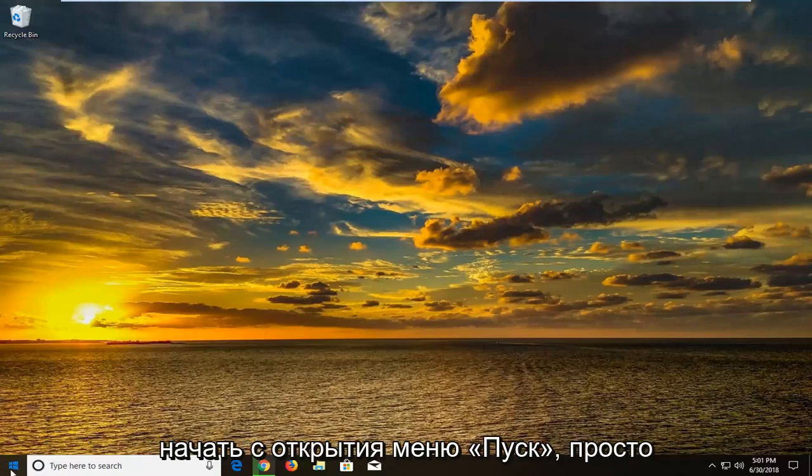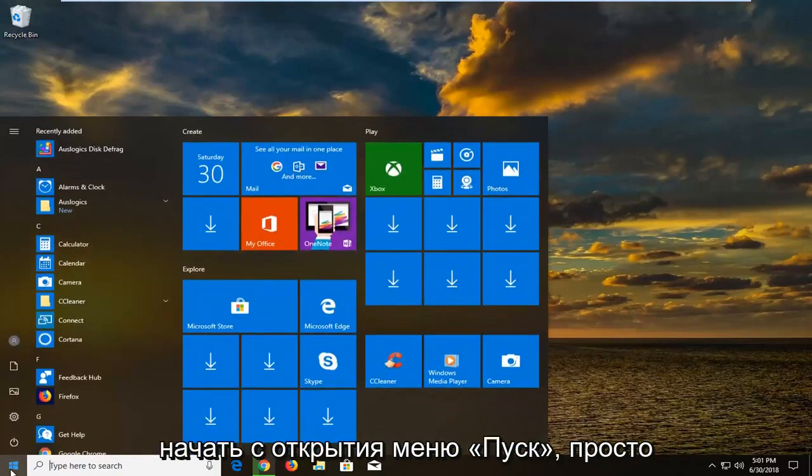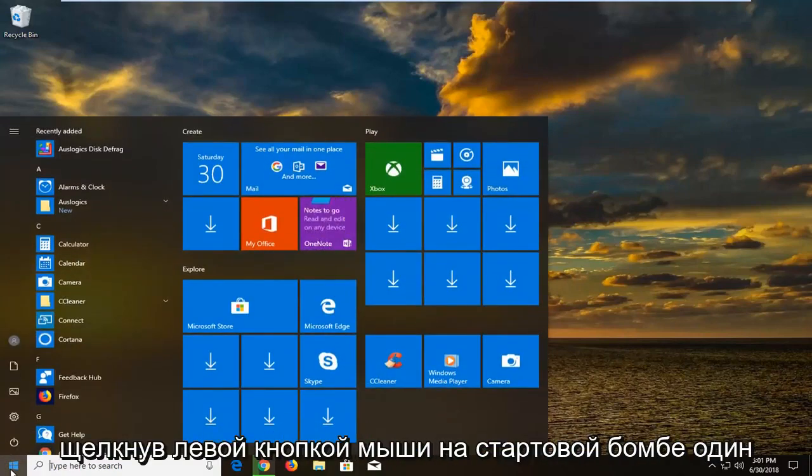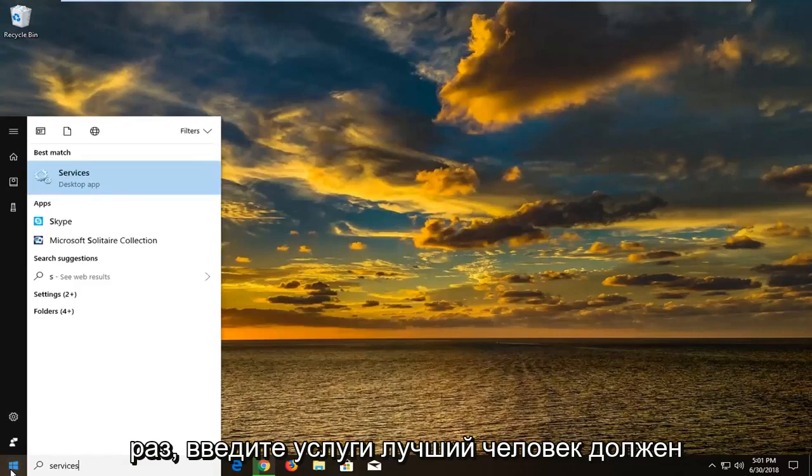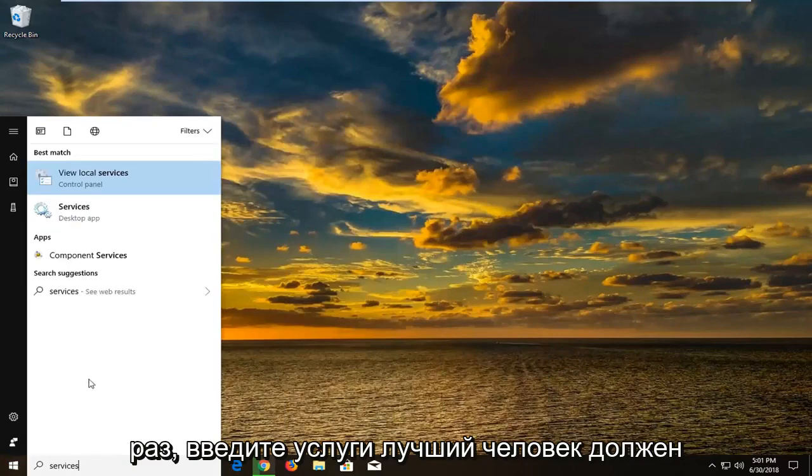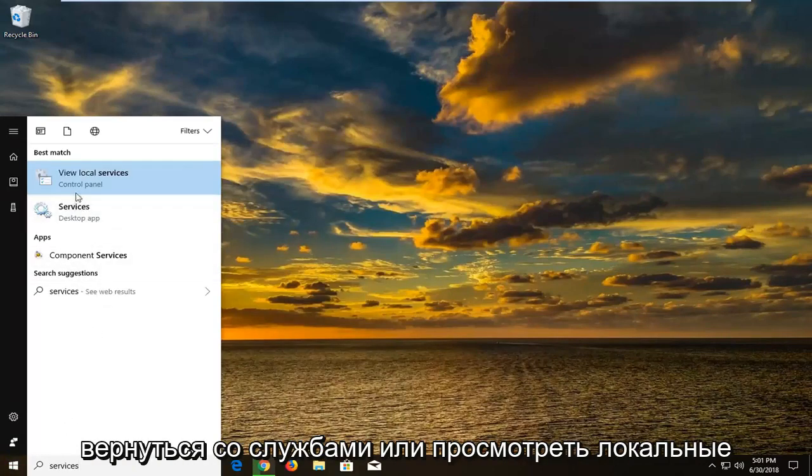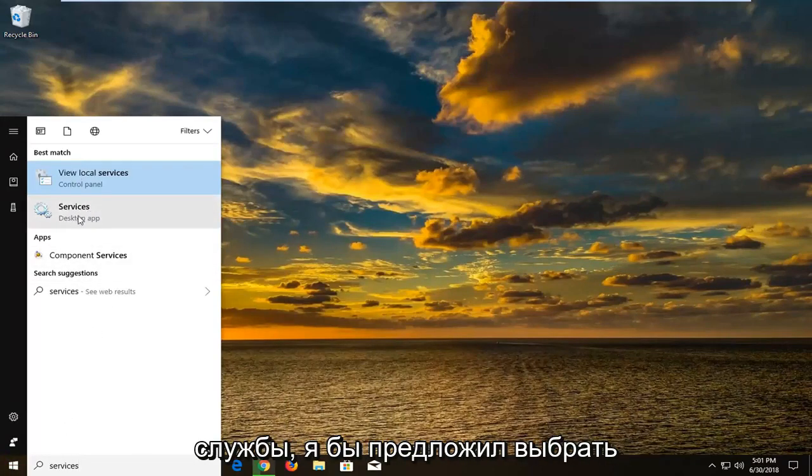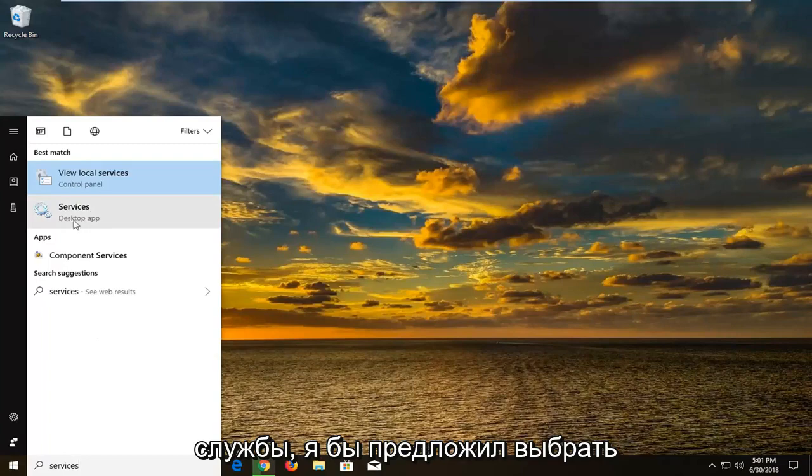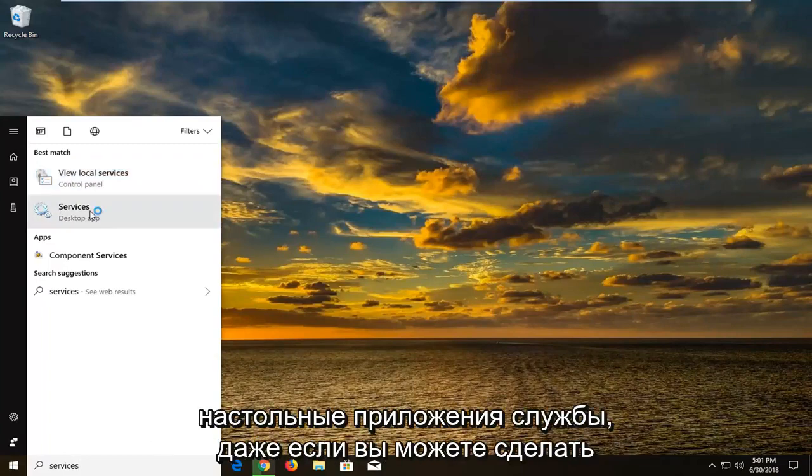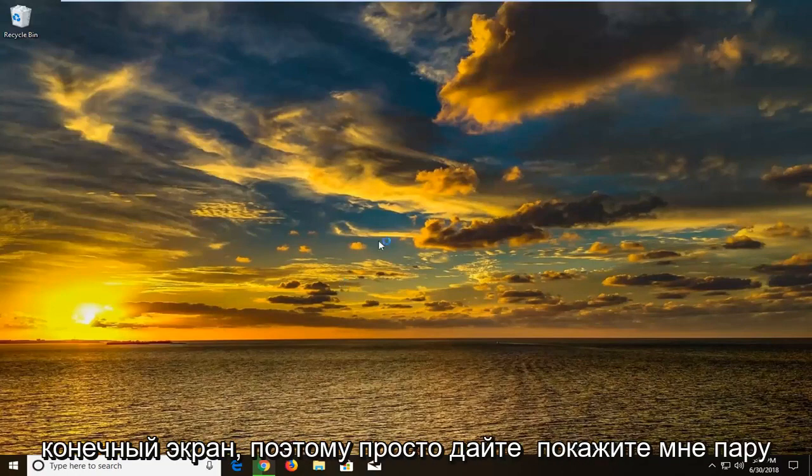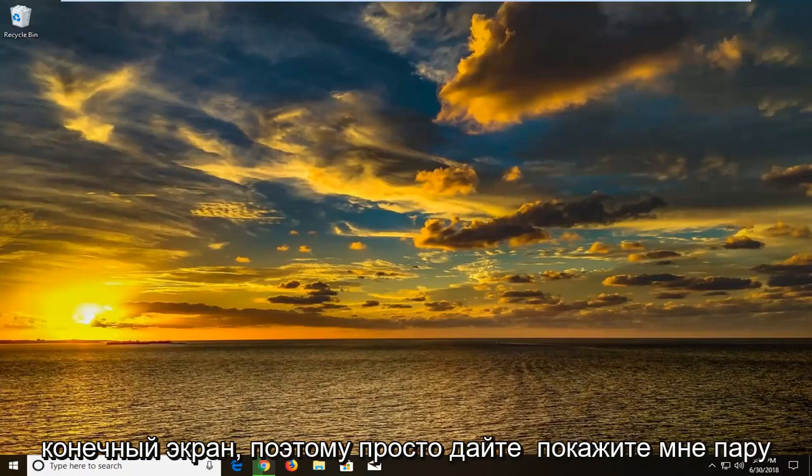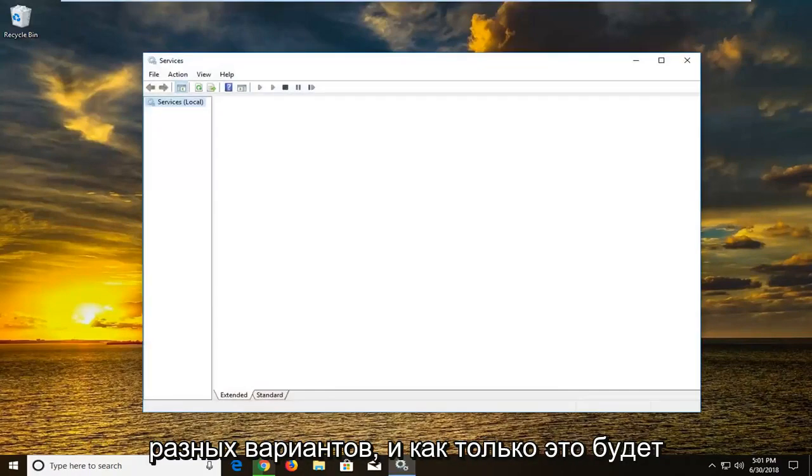So we're going to begin by opening up the start menu just by left clicking on the start button one time. Type in services. Best match should come back with services or view local services. I would suggest selecting the one above desktop apps or services desktop app. Even though you could do either one and you would get to the same end screen. So I'm just giving you guys a couple of different options there.